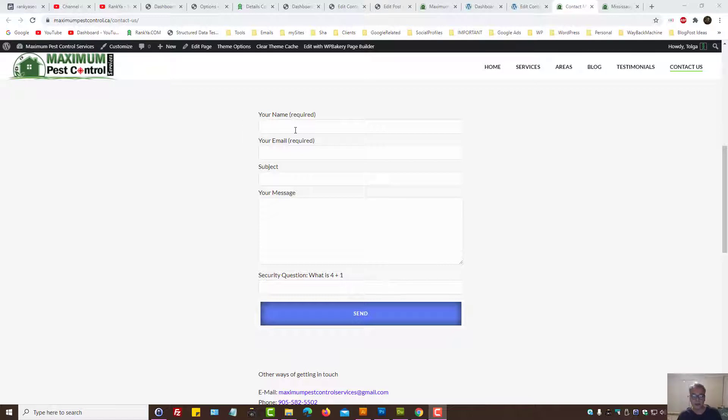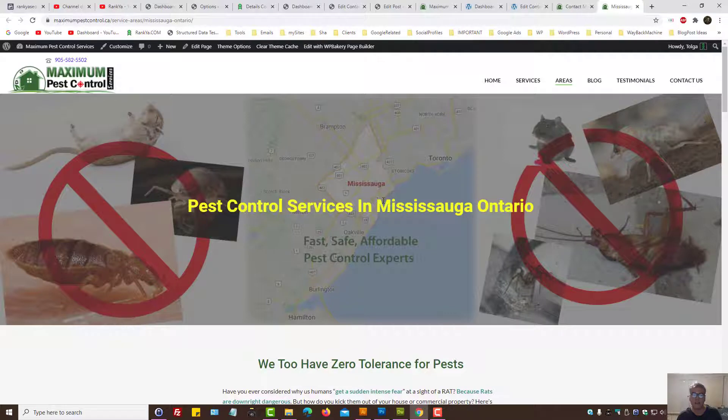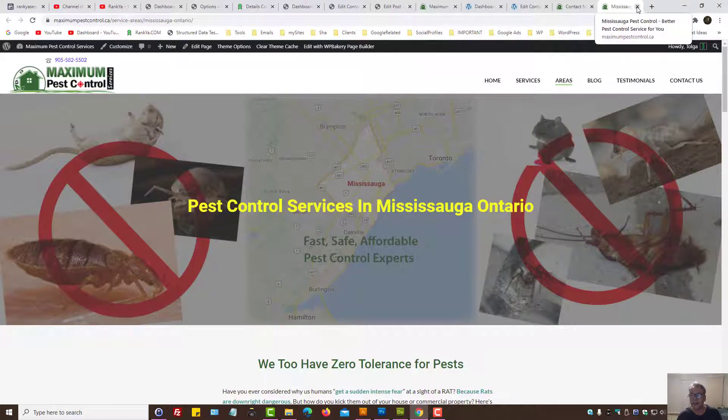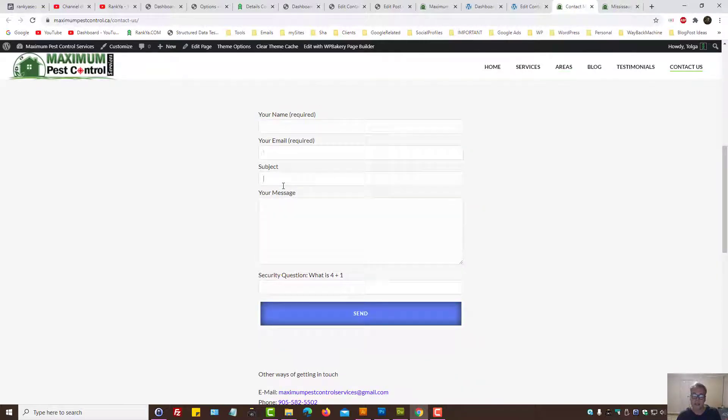We are looking at a sample Contact Form 7 on my valued client's website. My valued client offers pest control services in Mississauga, Canada. As we can see, there is no placeholder text.